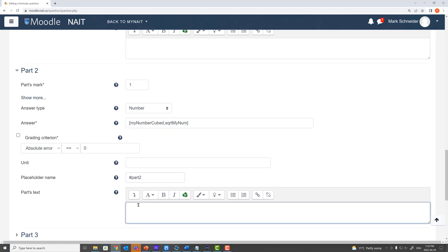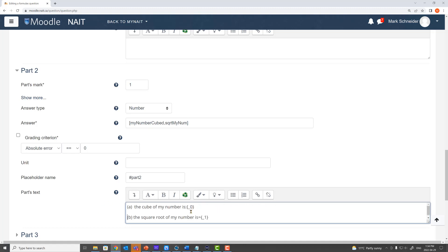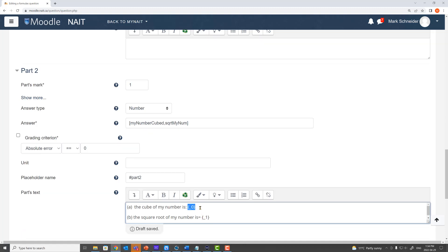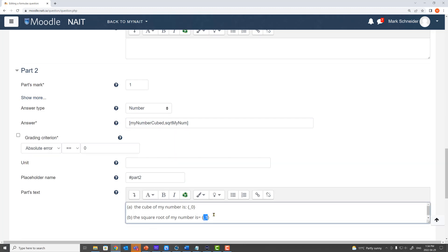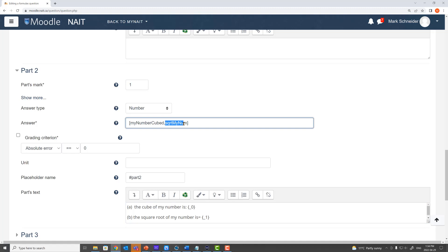And for parts text here I need to place text in. It says part two A and first ask students to cube and then B ask students to square root. So part A the cube of my number is something and the square root of my number is something. Format this text as I want to. Notice I'm using these placeholders here. This underscore zero in curly parentheses is saying the first answer is this and here is saying the second answer is this.